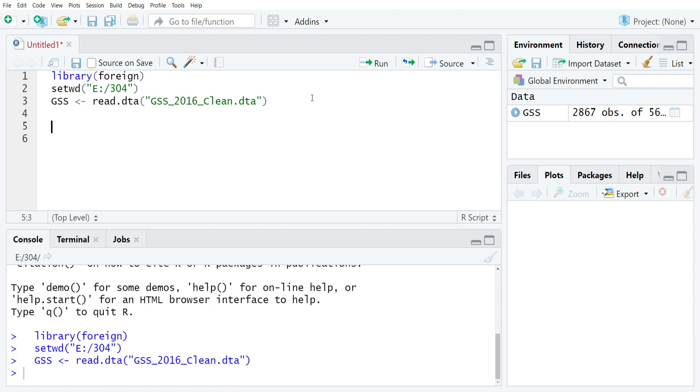Before actually hopping into the GSS to show you how scale works there, the first thing I'm going to do is just make a simple variable named x that's going to get 1, 2, 3, 4, and 5, just to show you a little bit of how scale works.